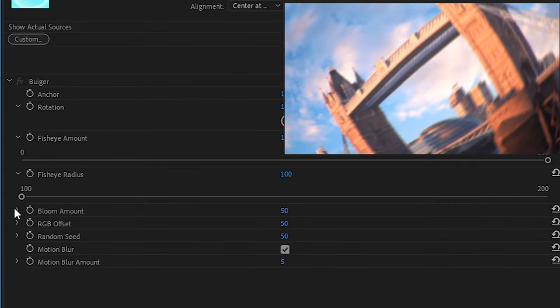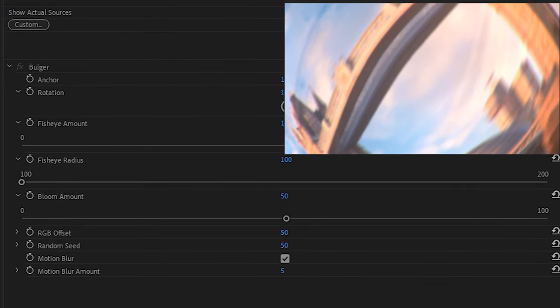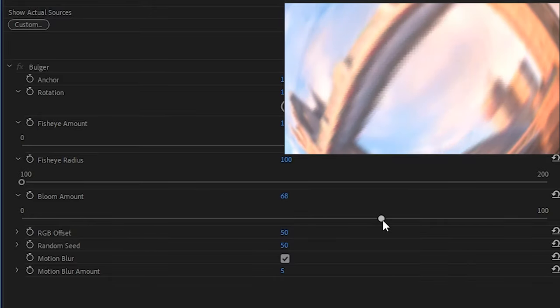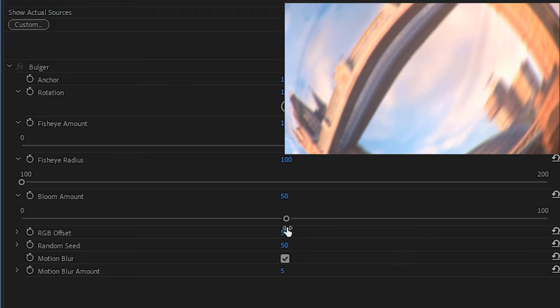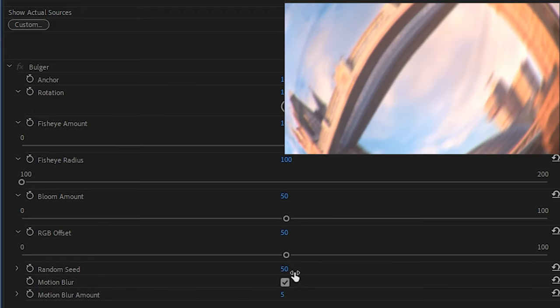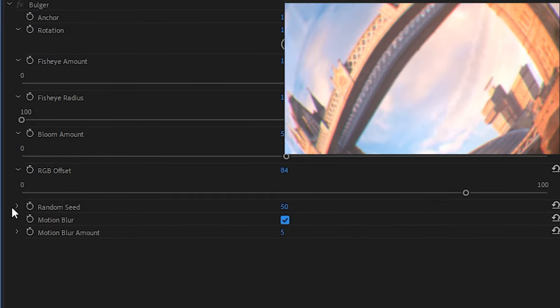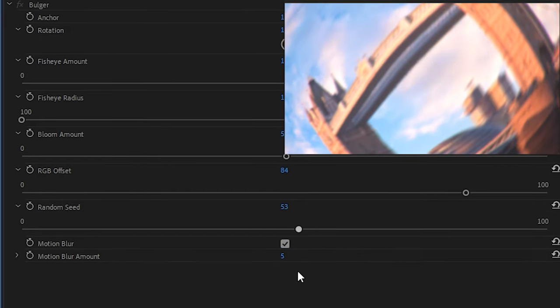Bloom amount controls how intense this bright light effect is which takes place throughout the entire transition to help blend the two clips together. While RGB offset impacts how much of a color splitting effect happens. Random seed simply chooses a new starting point for the RGB offset to randomize the look.